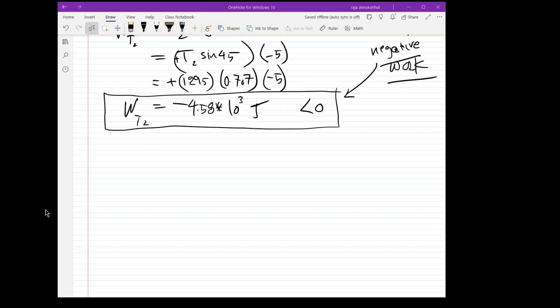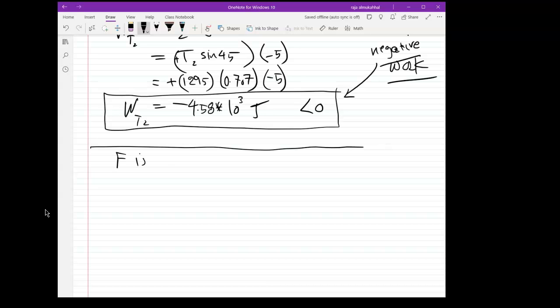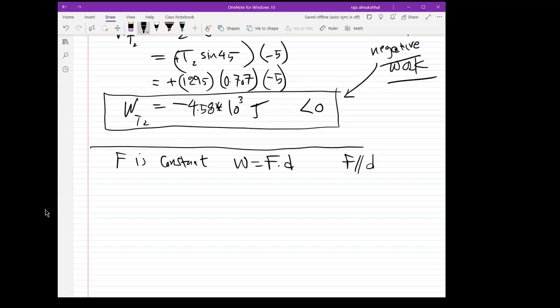From the previous video, we said there are several ways of calculating work. If the force is constant, then the work is equal to F times d, where d is the distance or displacement and F is the force, provided that the force and displacement are either parallel or anti-parallel. If they're opposite in direction, the work becomes negative.